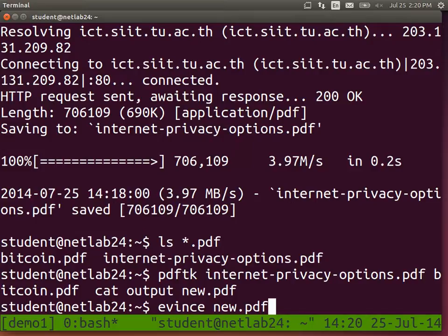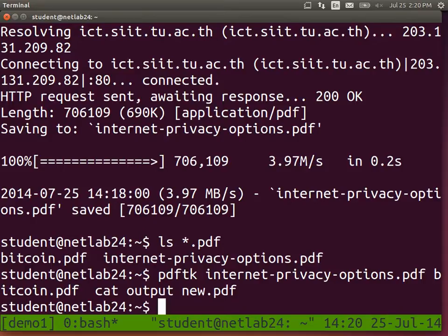evince is a PDF reader - you may have Acrobat Reader or Foxit Reader; evince is another one. Just a couple of other examples with PDF TK before we move away from that. The man page for PDF TK is quite short but very good.